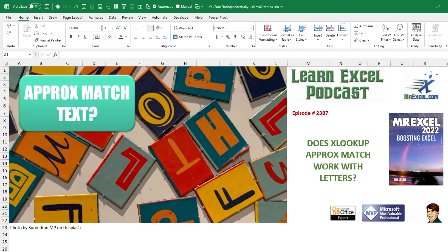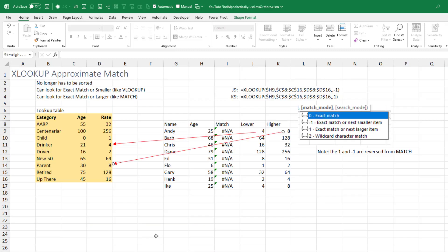I love learning new things. Does the approximate match in XLOOKUP work with letters? How about with symbols?